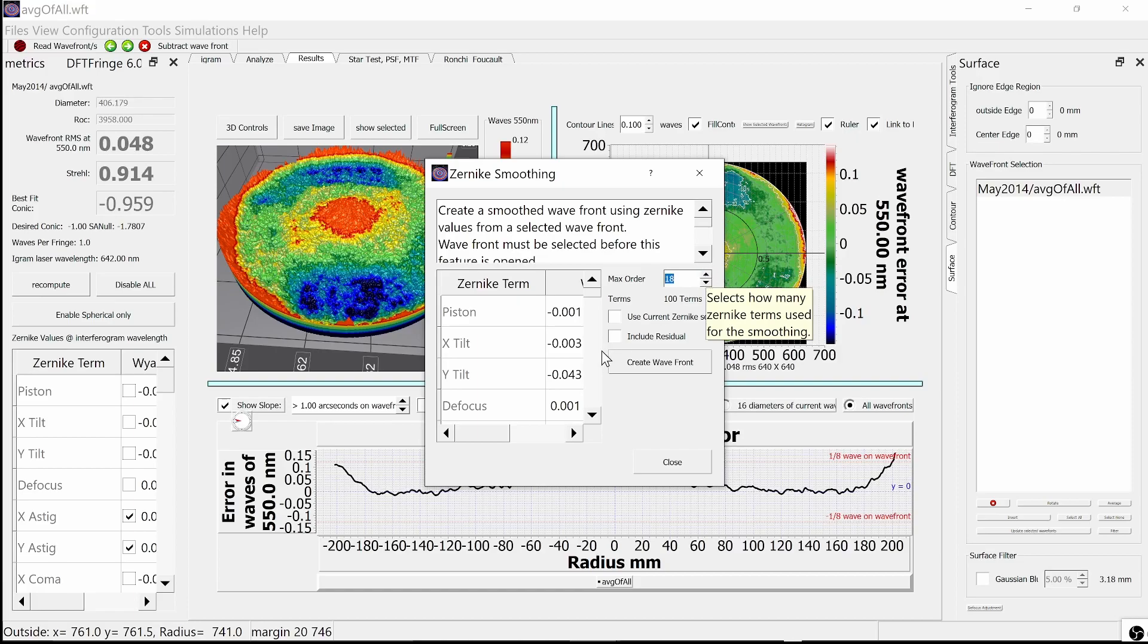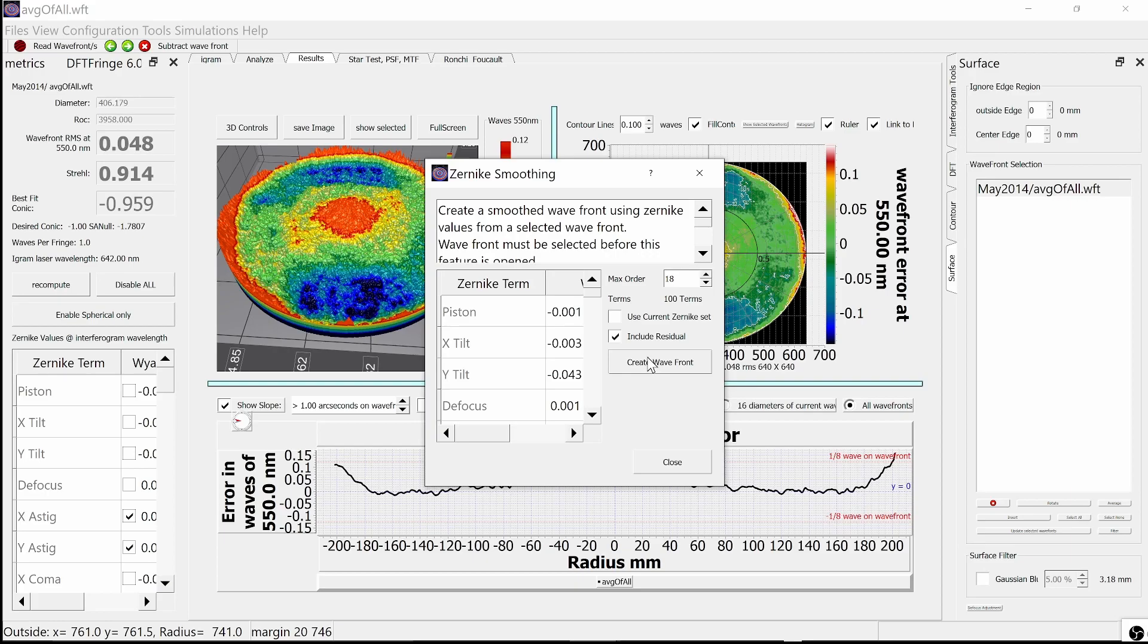How do you know when you've used enough terms? That's the purpose of the residual checkbox. Check it, and we'll talk about that later.